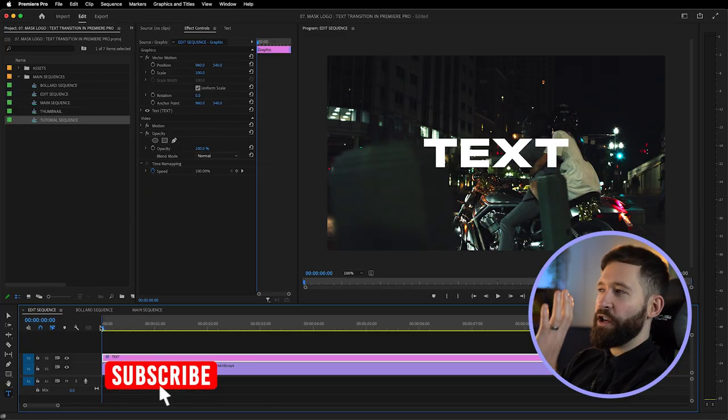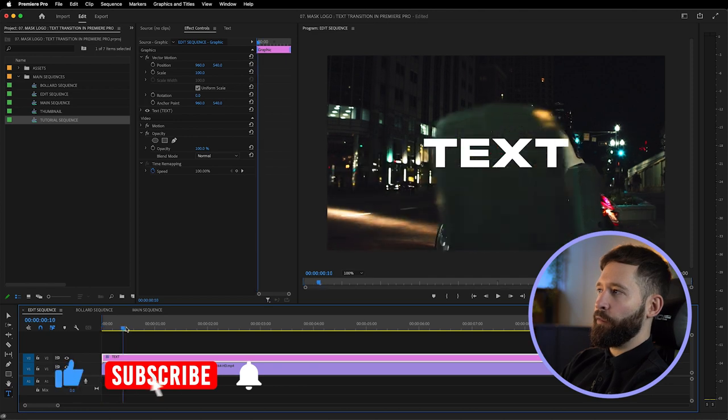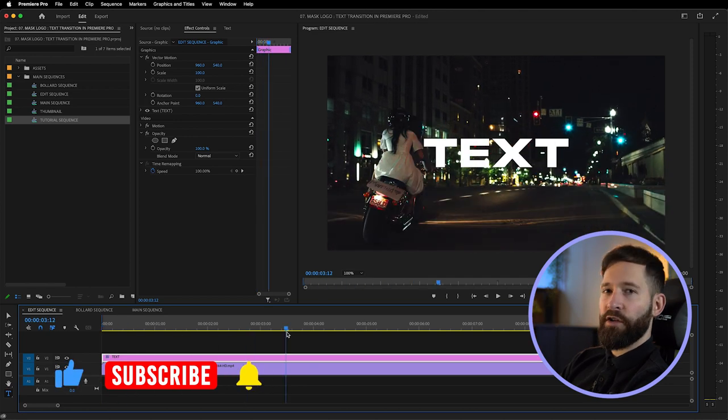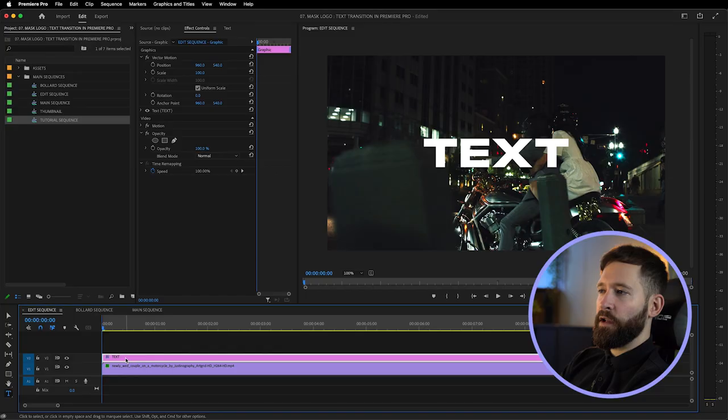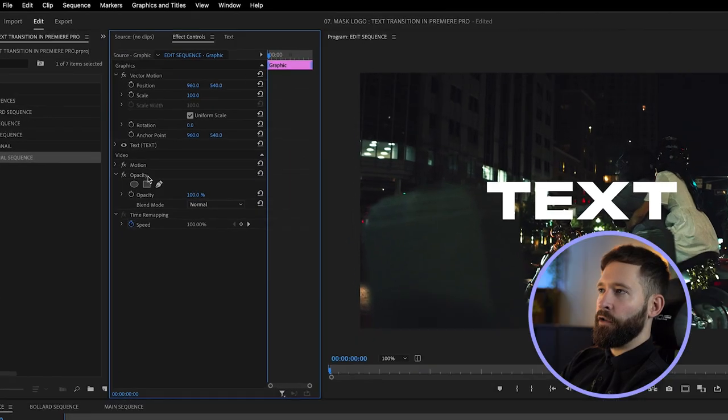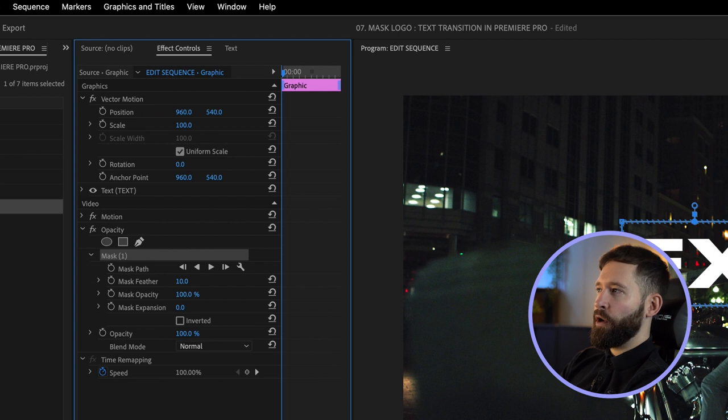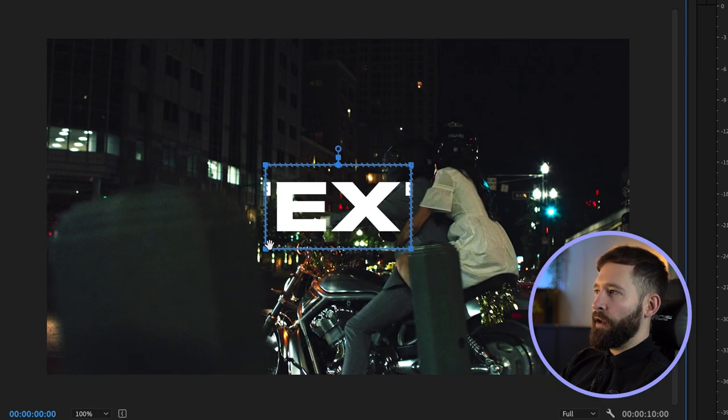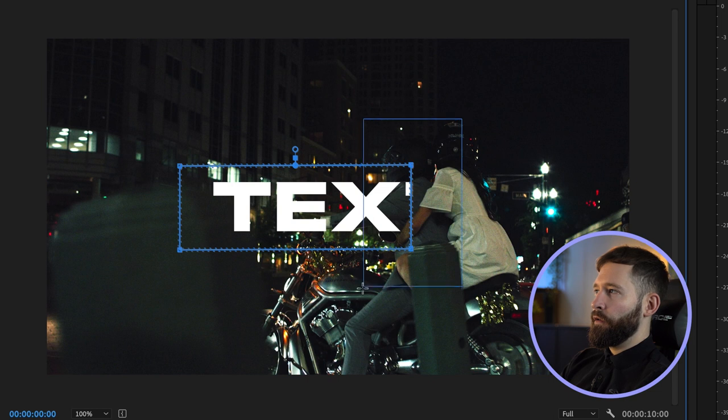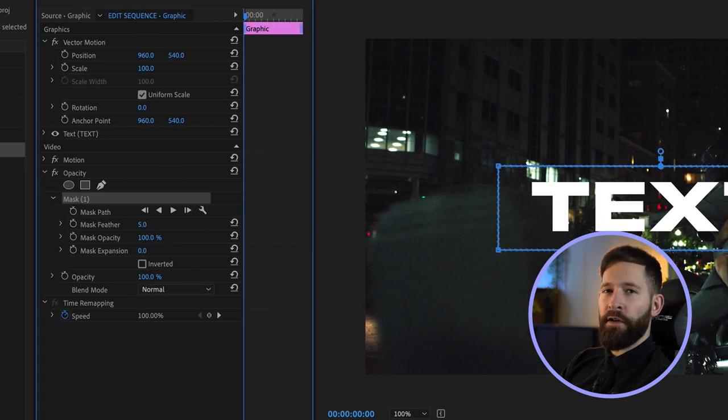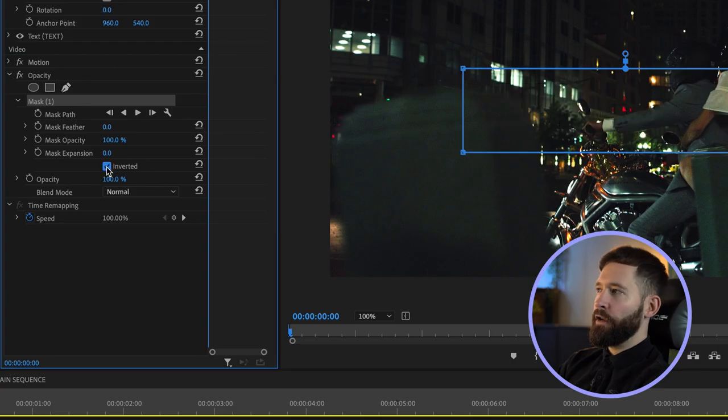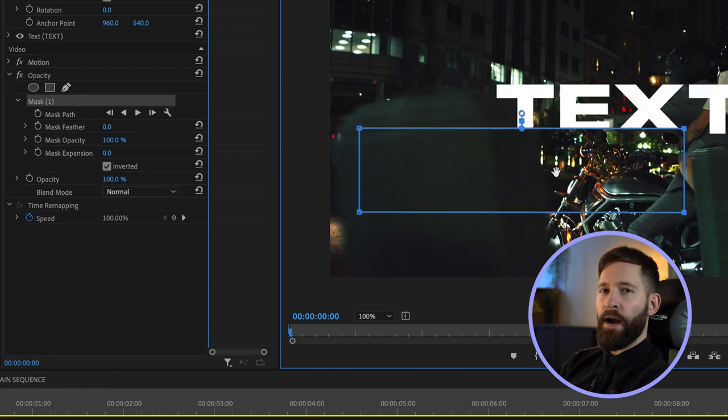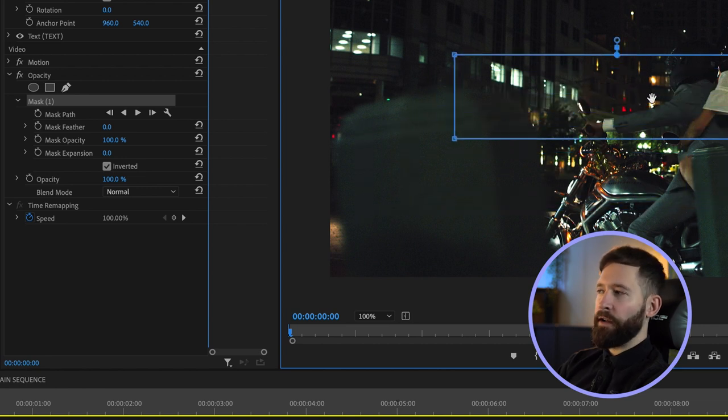Once you're happy with the shot you've got and you can see the text does pass all the way through your transitional foreground element, the next thing you want to do is click on your text layer, go to your effects controls, and under opacity just click this box. Then we'll extend it using these points so you can see the entire word, and then just turn your feather down to zero. Then what we want to do is click this little box here that says inverted, and that basically means the text will show up anywhere outside the box but not inside it.